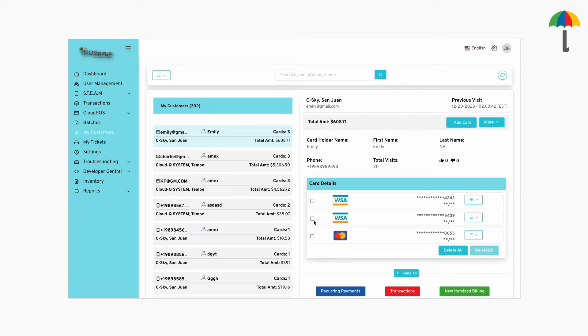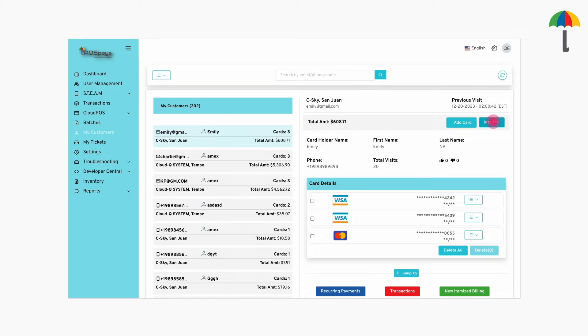Now that we have created a new customer, let's set up a recurring payment for it. Click More. Select Add Recurring Payment.